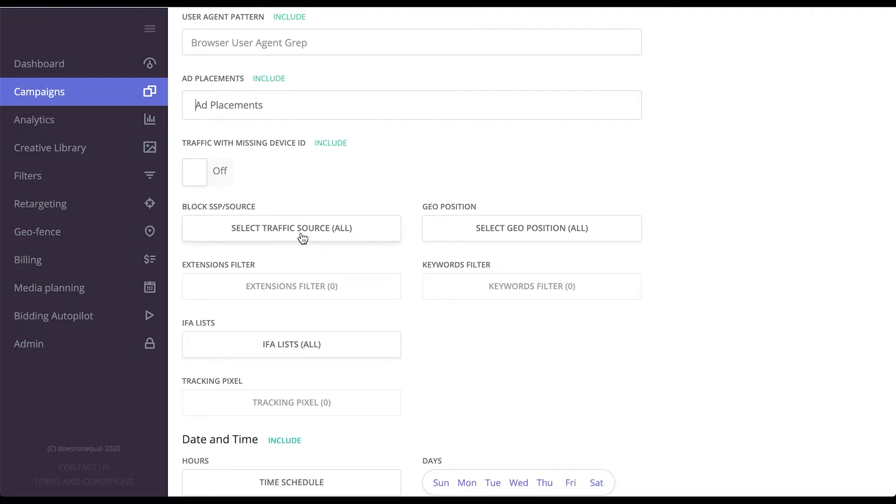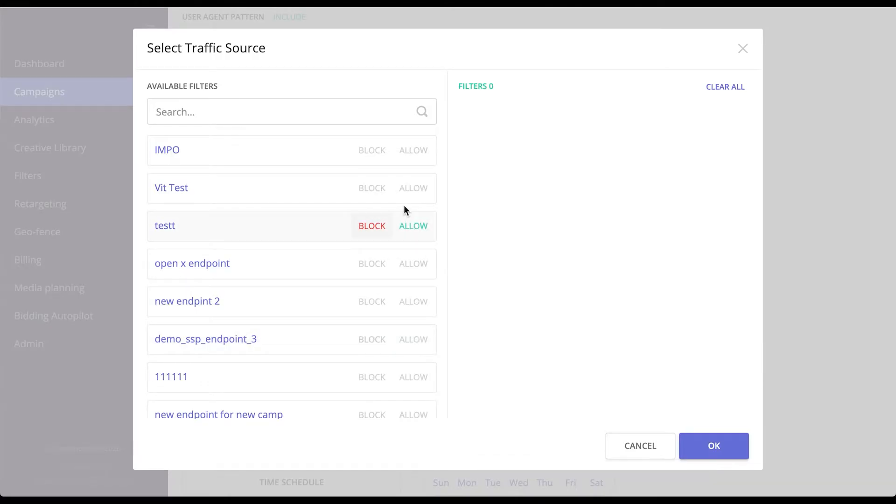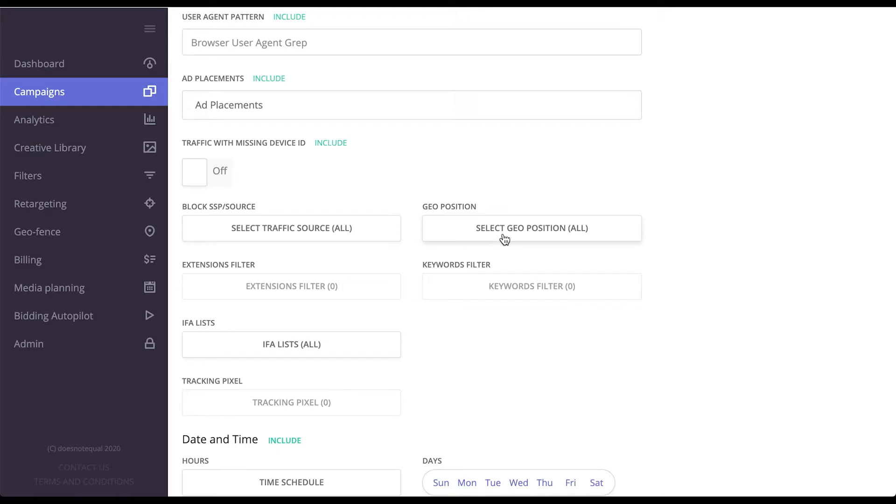By default, all the traffic will flow towards this campaign, but from over here, you can choose which exact SSPs will send you traffic out of the ones that you've connected to.